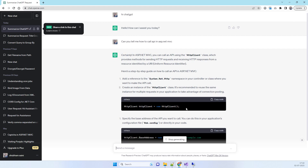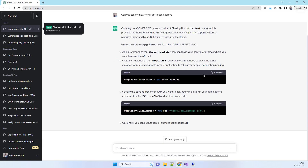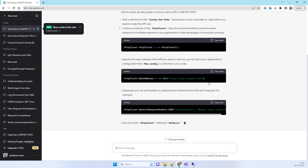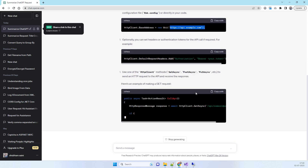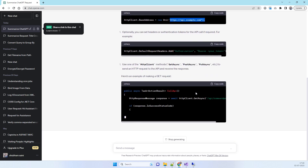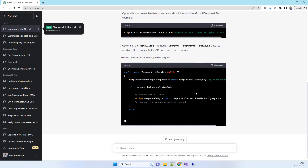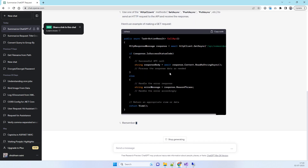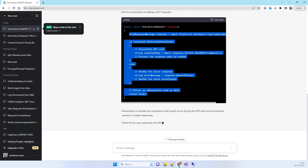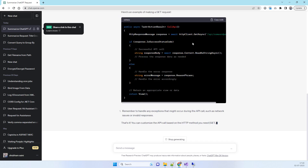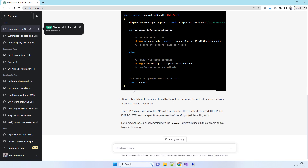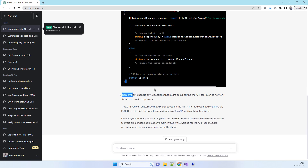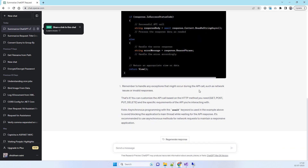Once you send that query, ChatGPT will reply with the specific code you need for sending the API request. It tells you about the class it will use, the URL to add, and it provides a code sample as per your requirement. This sample is for the GET sync API.